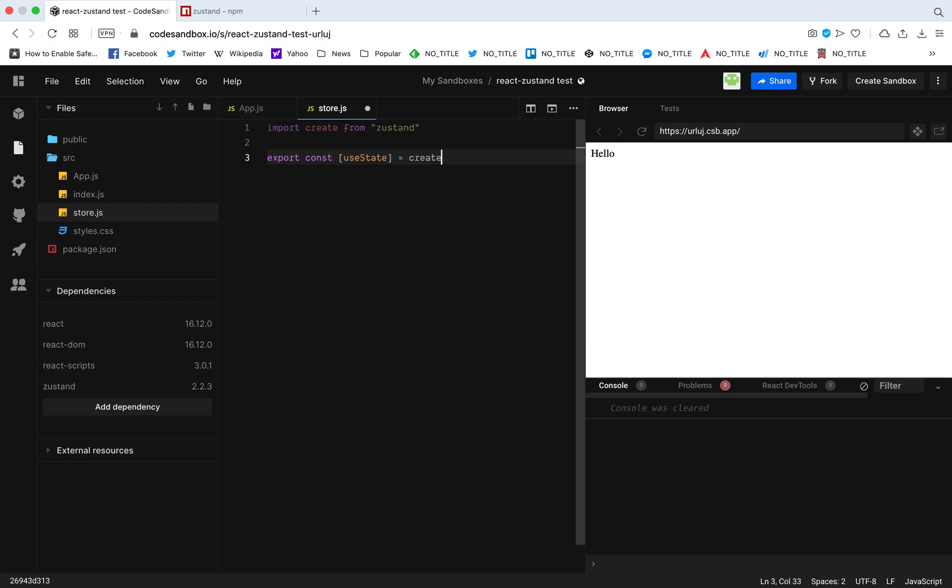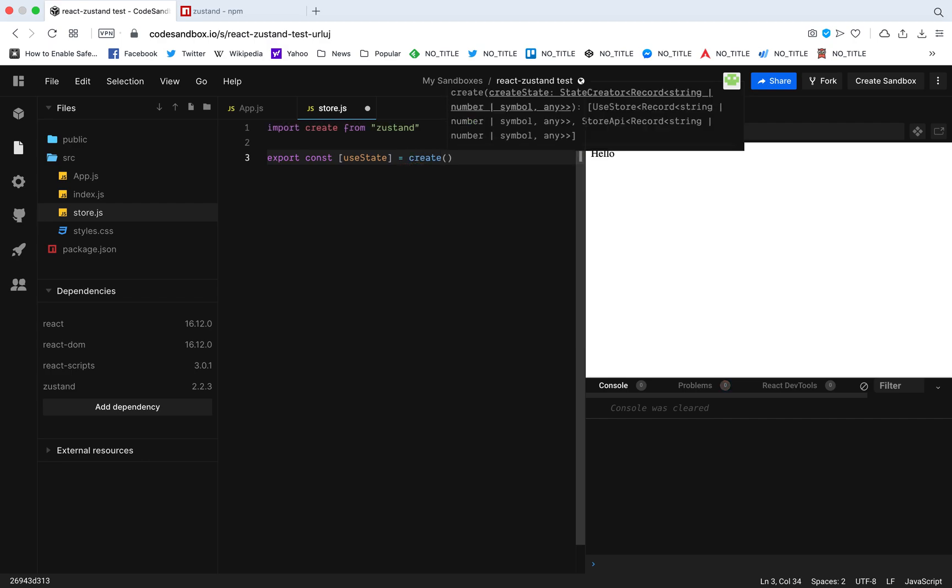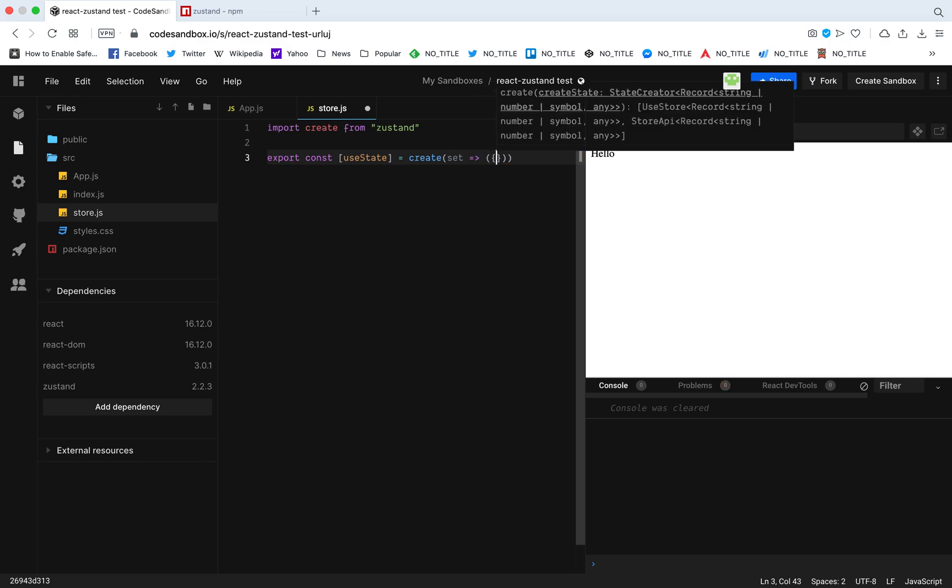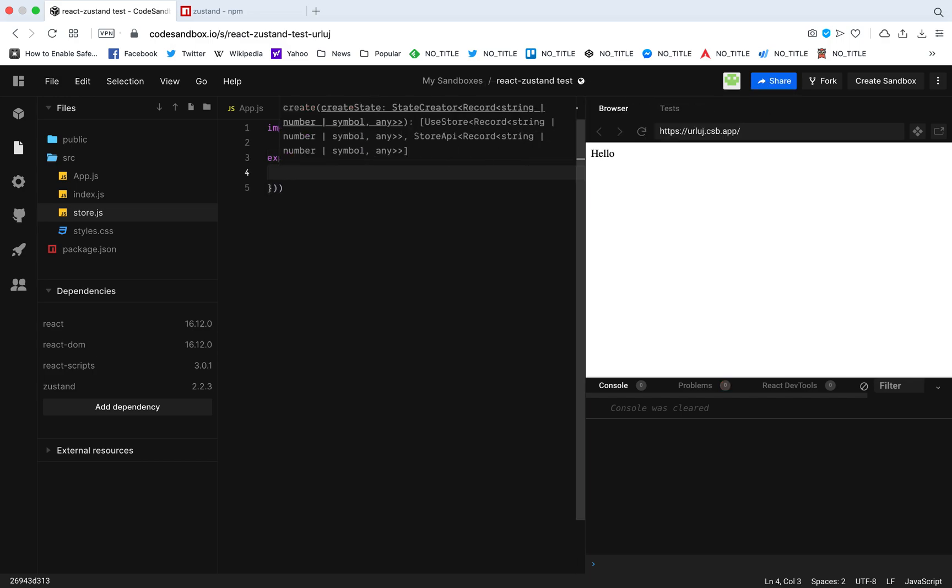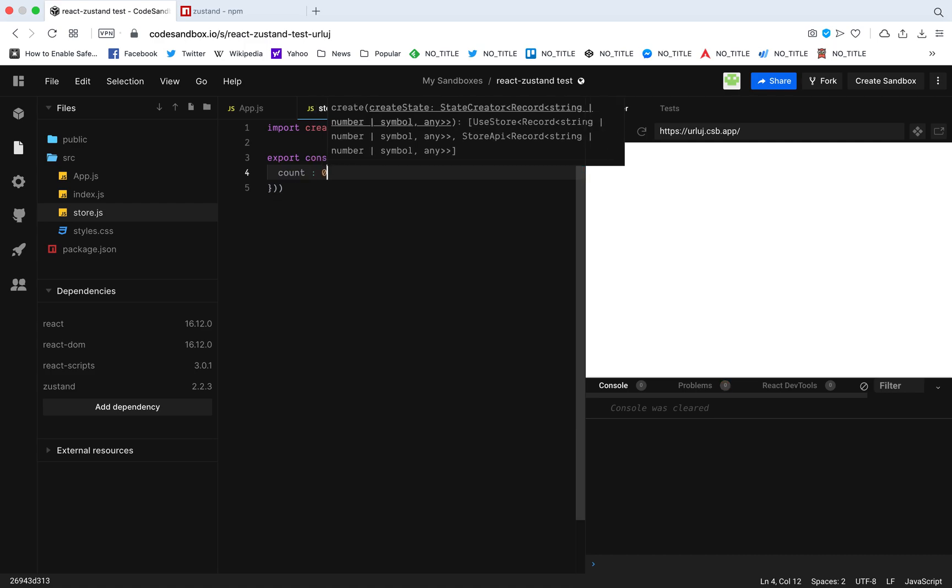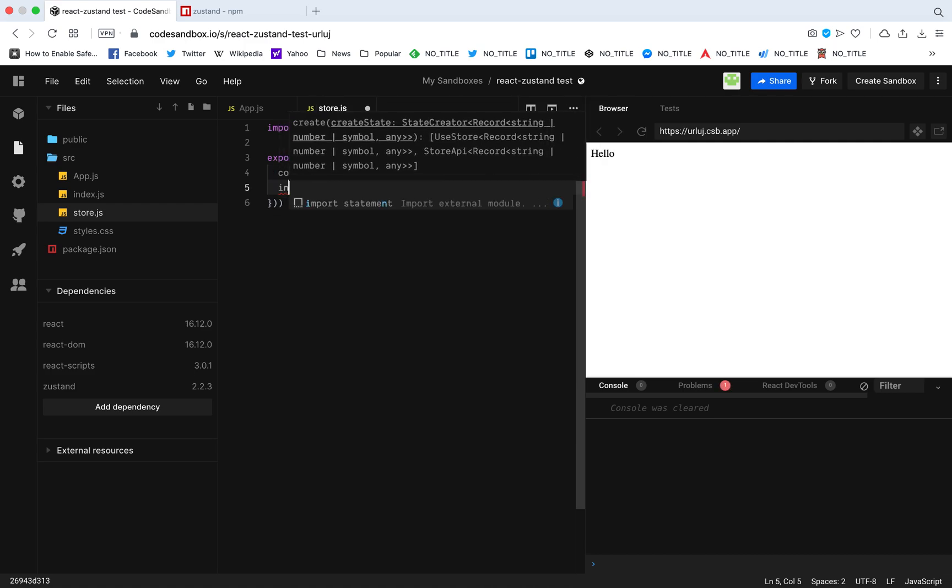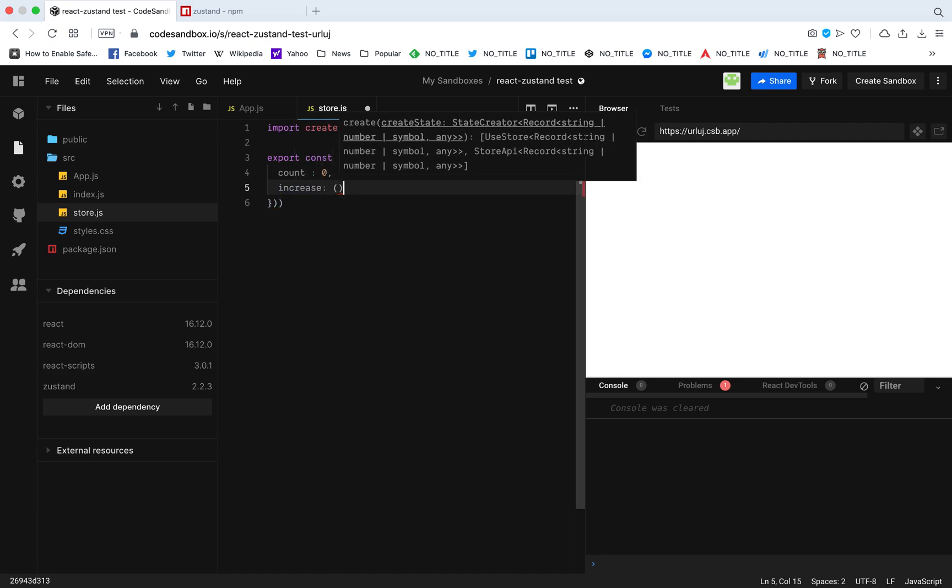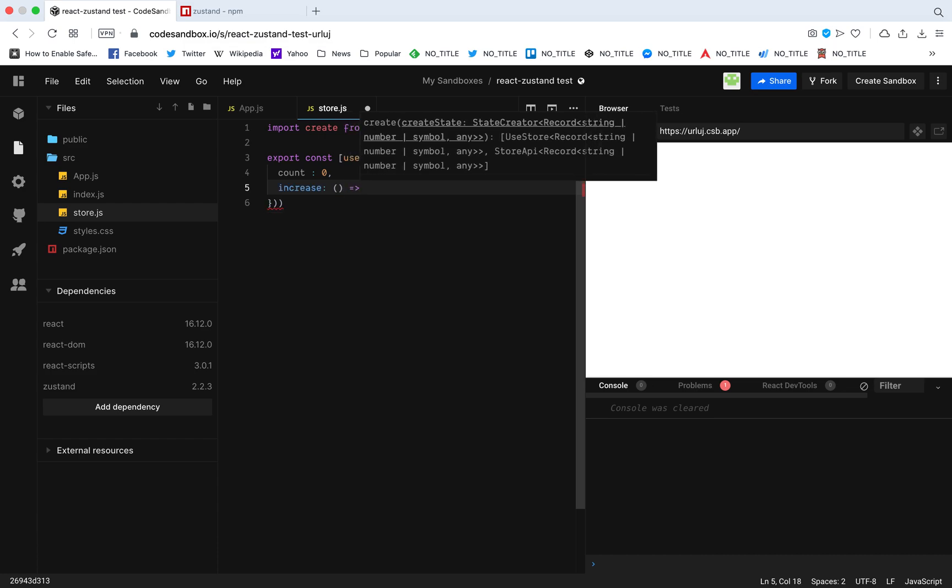I'm going to call this create, and this create will give me this set. Here you can have anything you want - data or functions that manipulate the data. I'm going to have two things: the count and a function that increases the count. I have count with an initial value of zero, and then I'm going to have a function called increase.